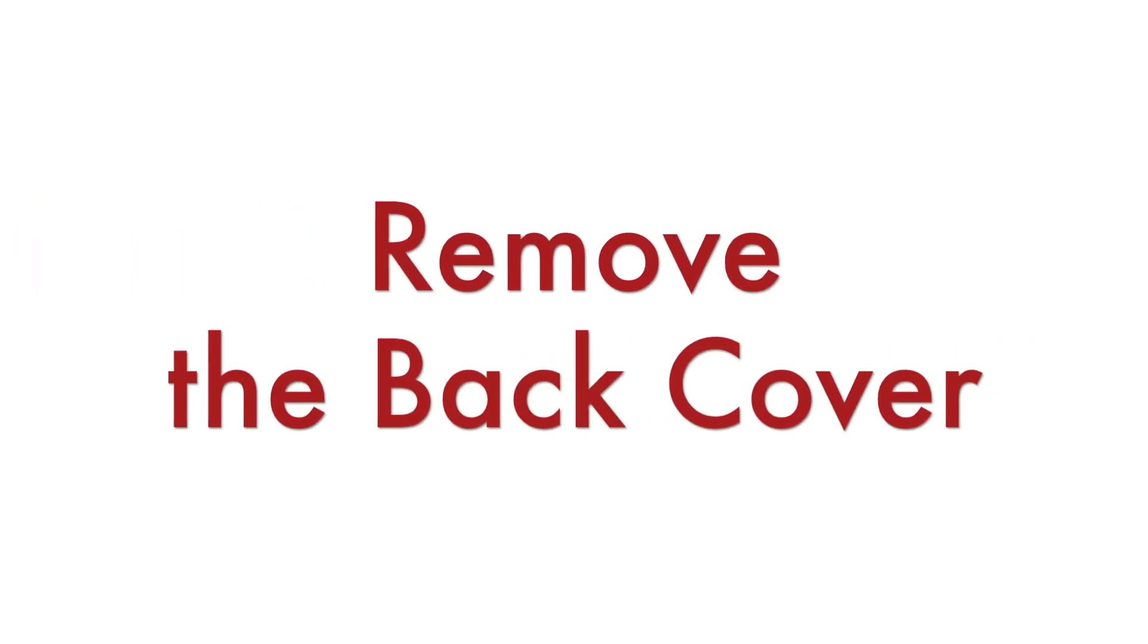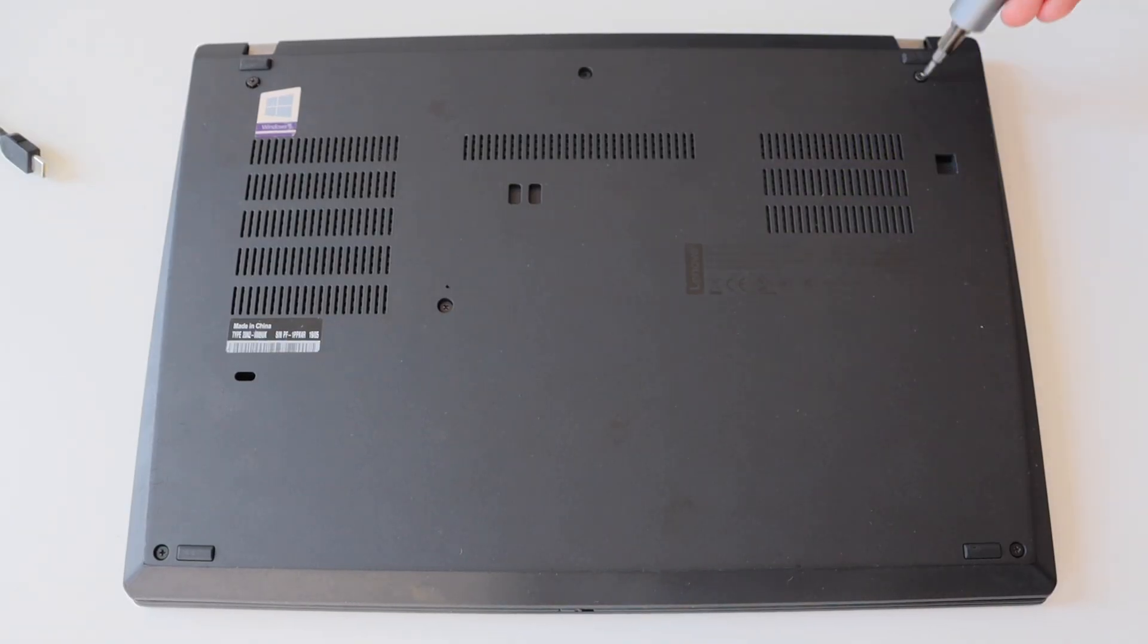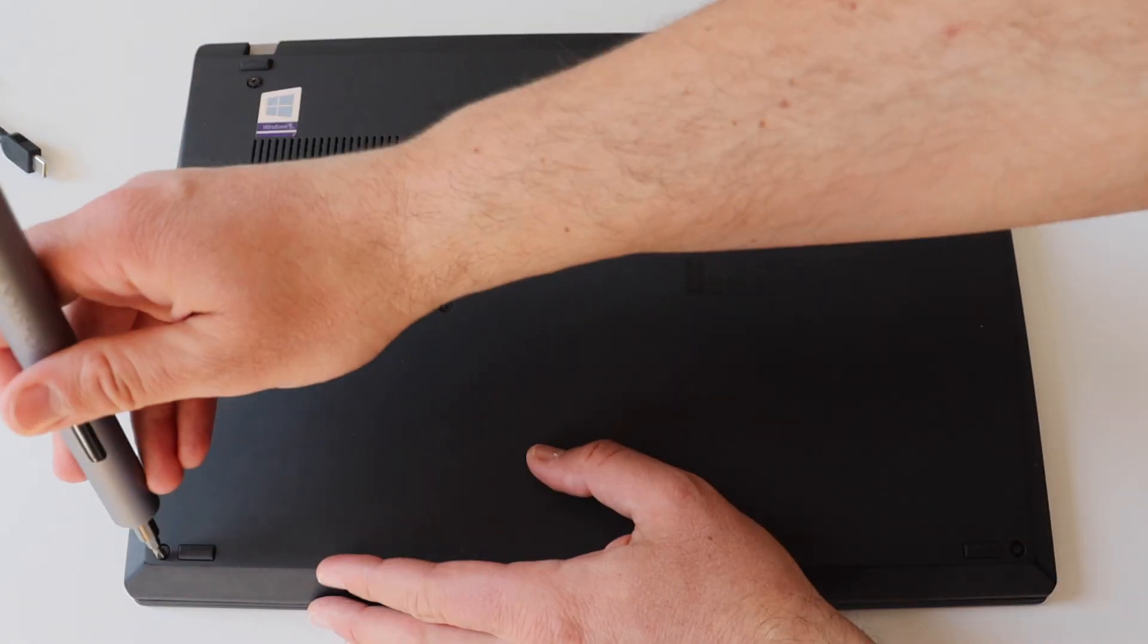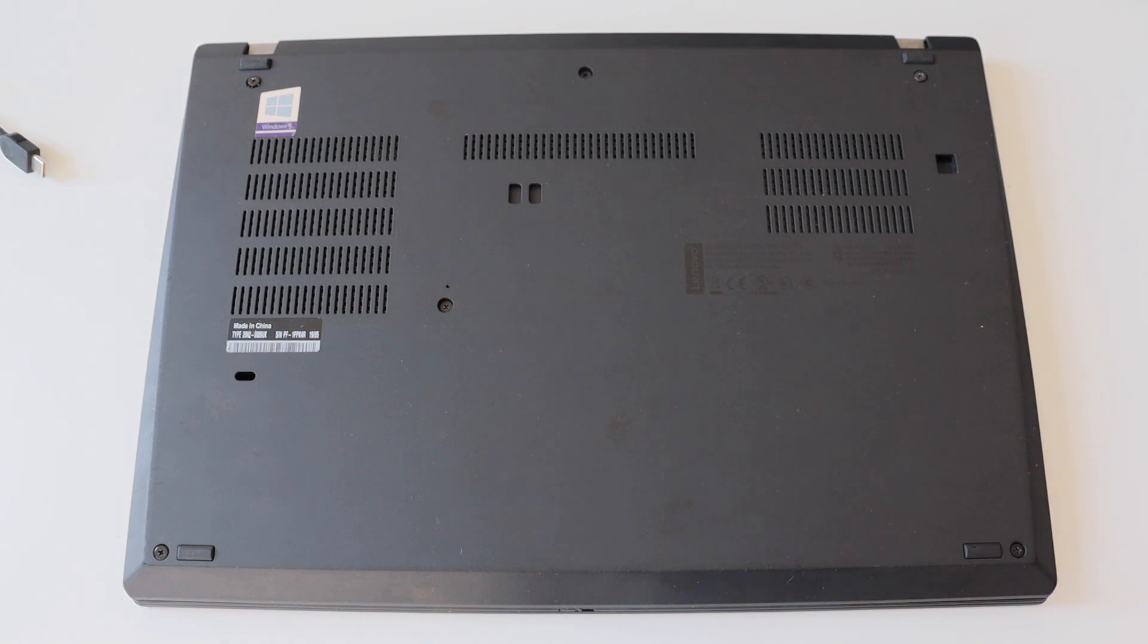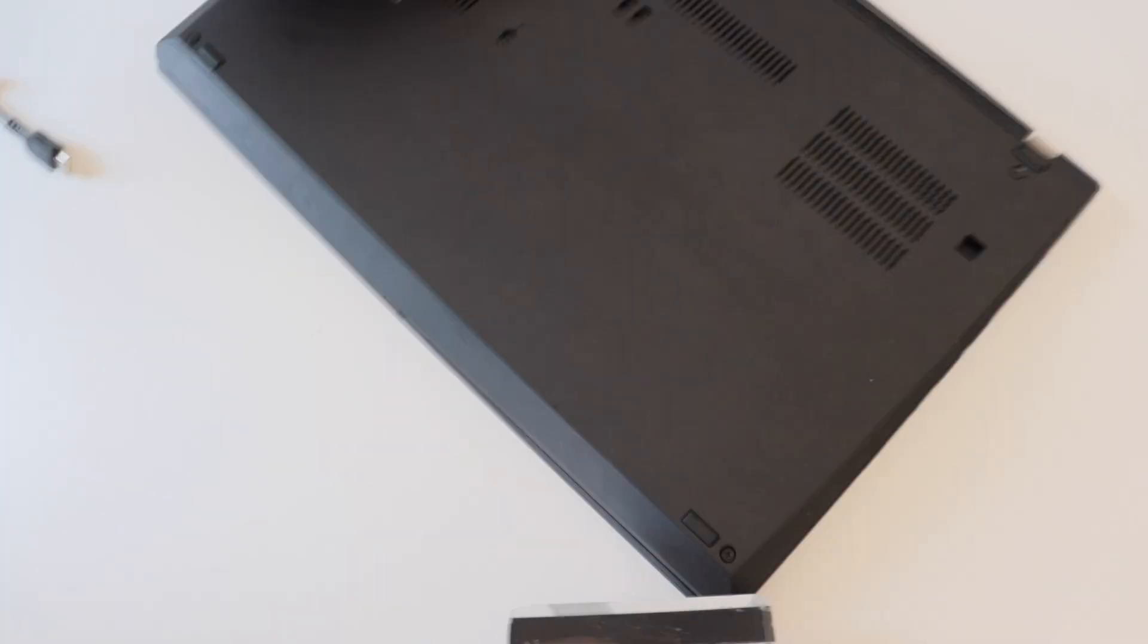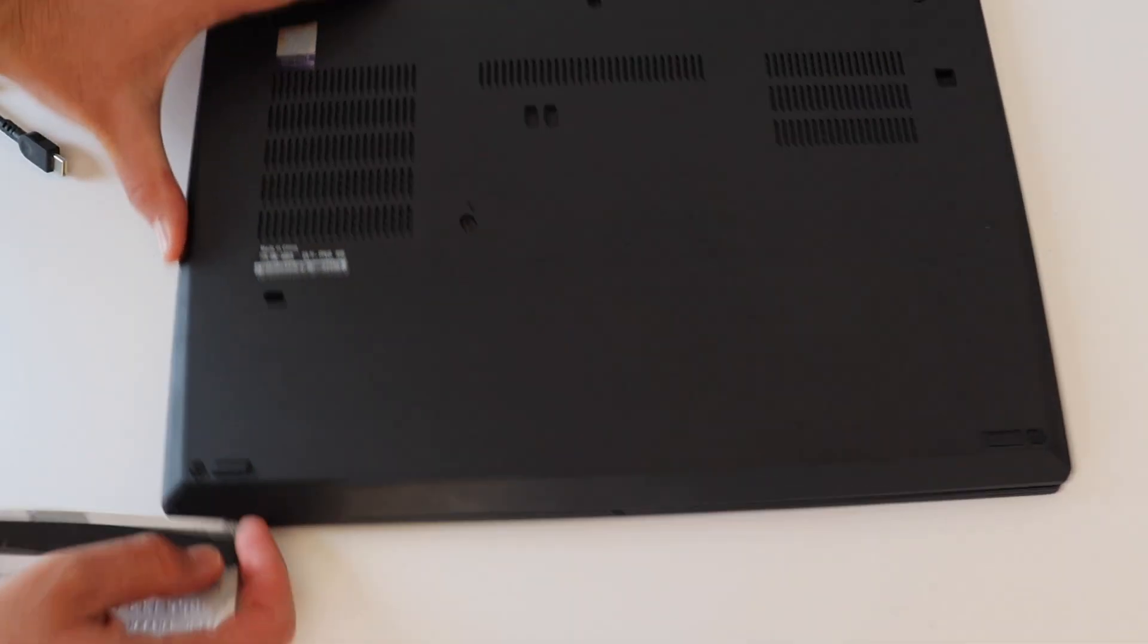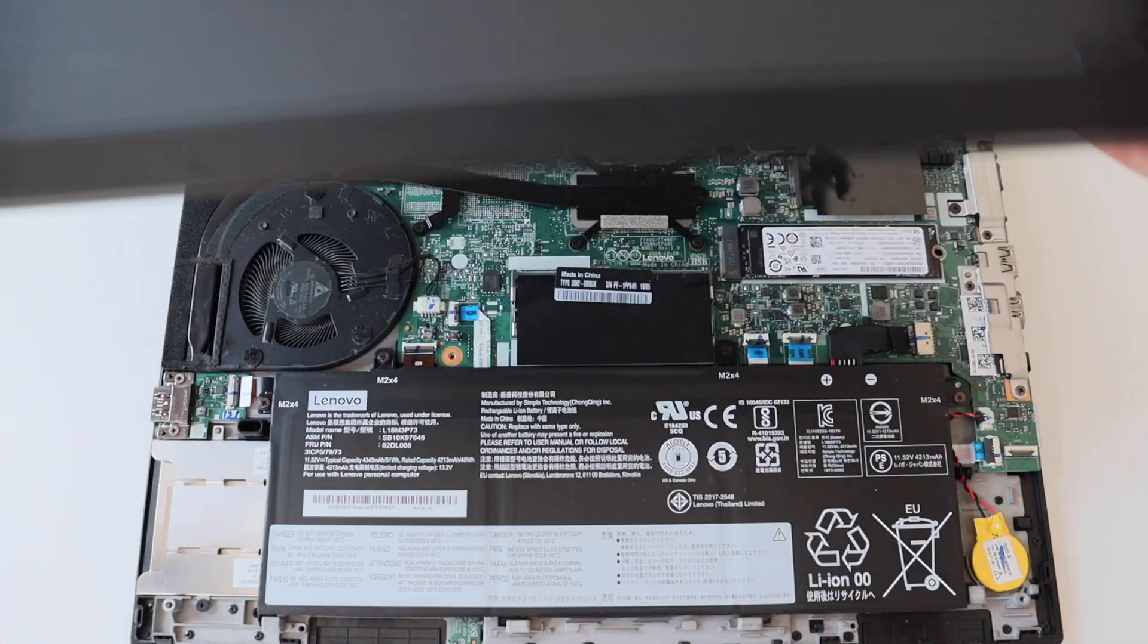The third step is to remove the back cover of the laptop this way we can access the main board and the battery. There are six captive screws that has to be unscrewed with a Phillips screwdriver and after that using a plastic card all the plastic clips have to be released so that the cover can be removed.